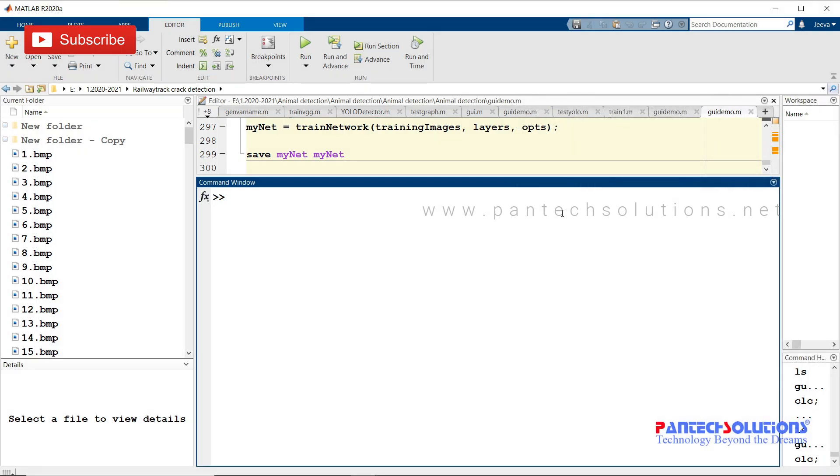Welcome to Pantac Solutions. In this video, we are going to see a demo on railway track crack detection using deep learning in MATLAB. First, change the path and run the main program.